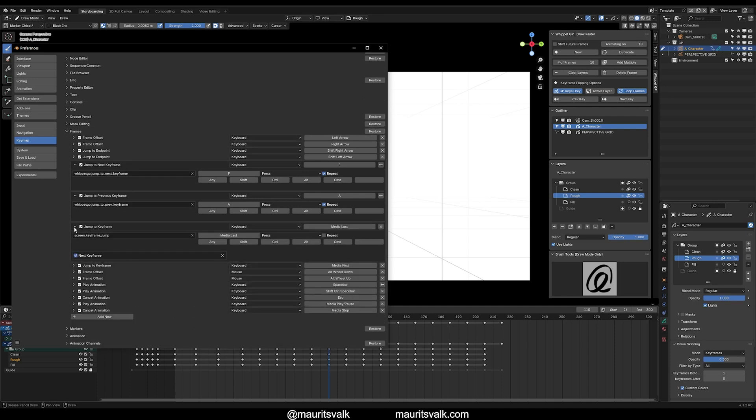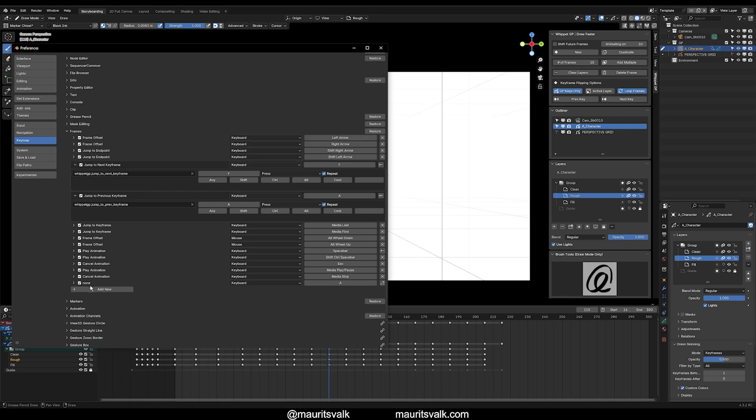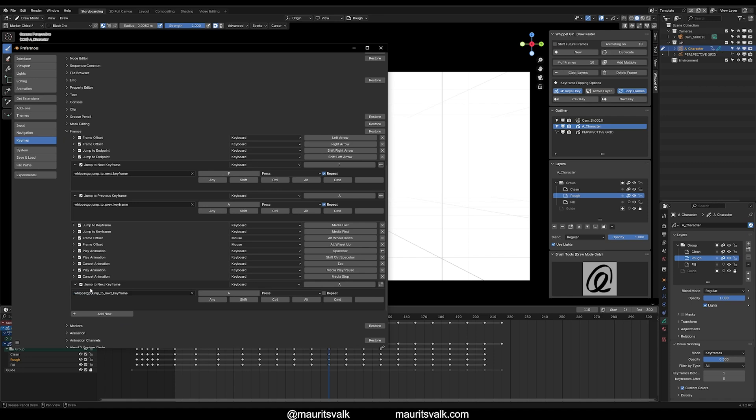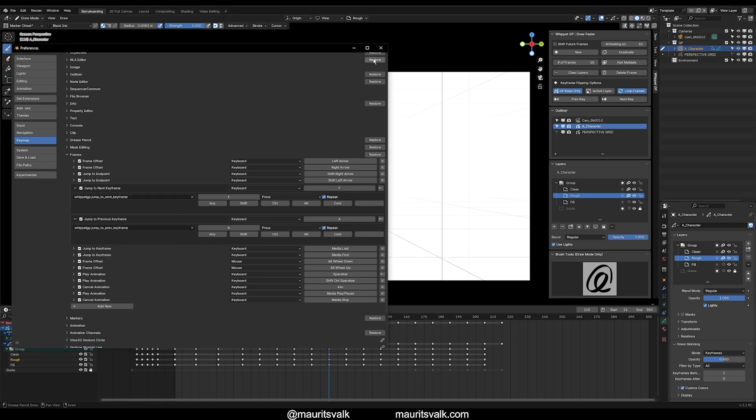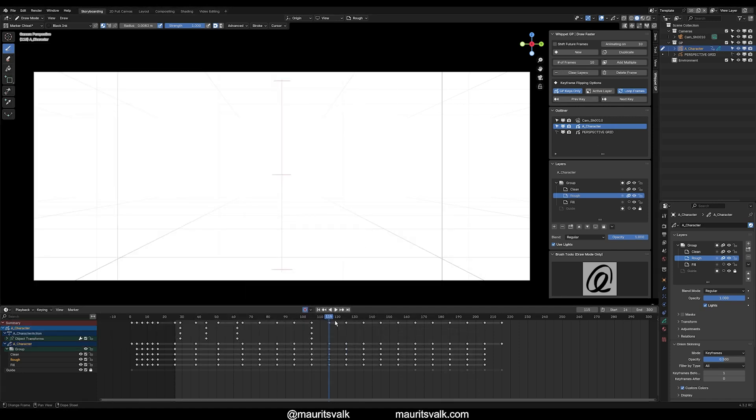This is a different, Jump to Keyframe is a different operator. But by default, you might actually, you might not even have these. So you could just go ahead and add or jump to Next and go ahead and map it. But if you do have it already mapped, then you can go ahead and update it so it functions. It utilizes these operators and not the ones that are here.